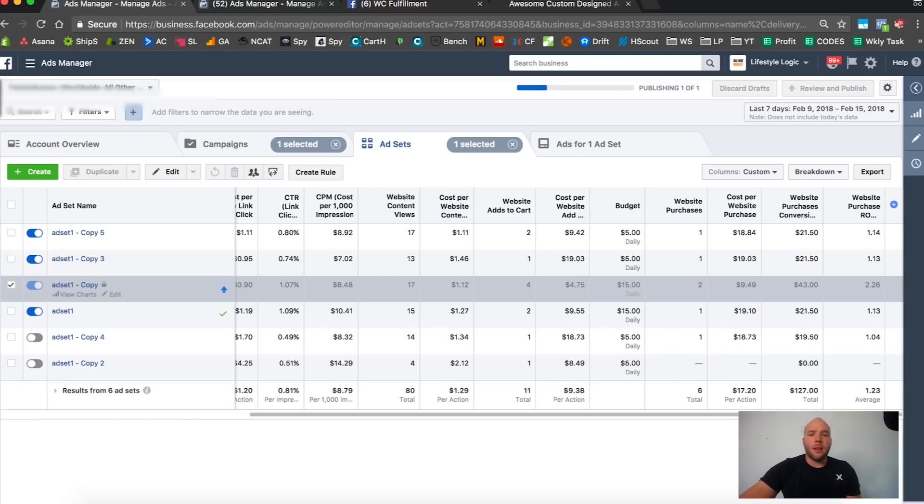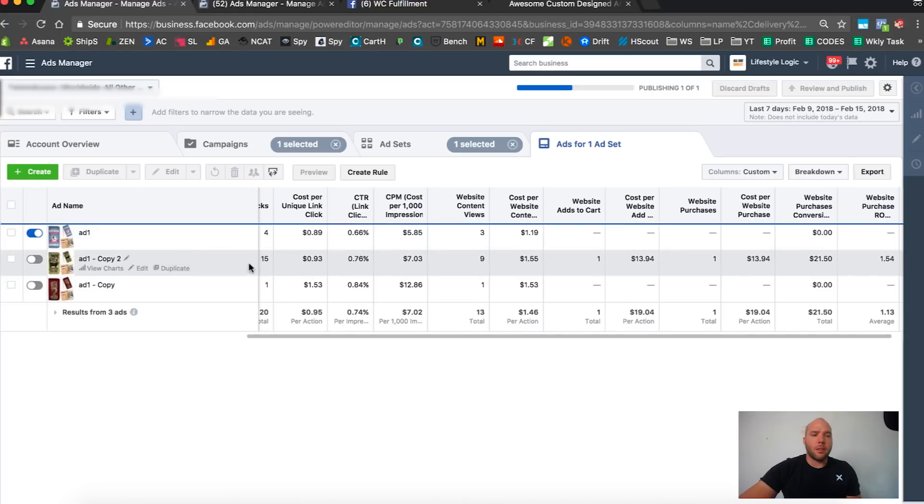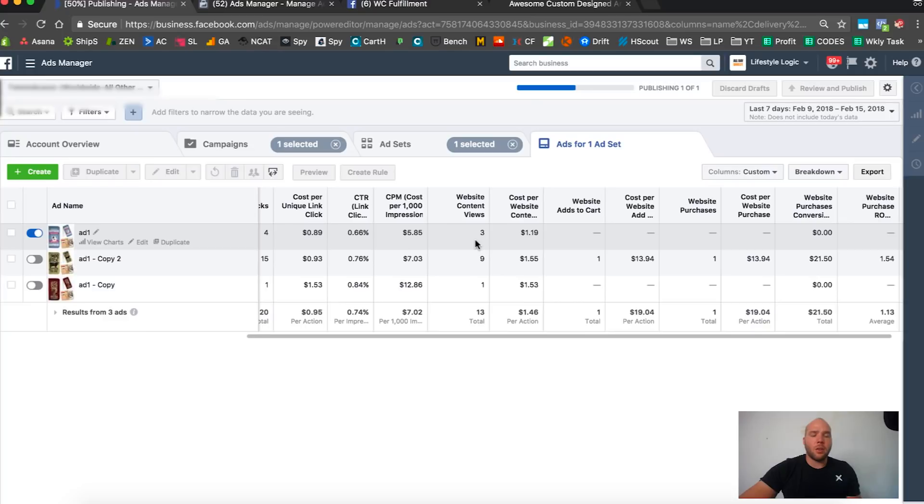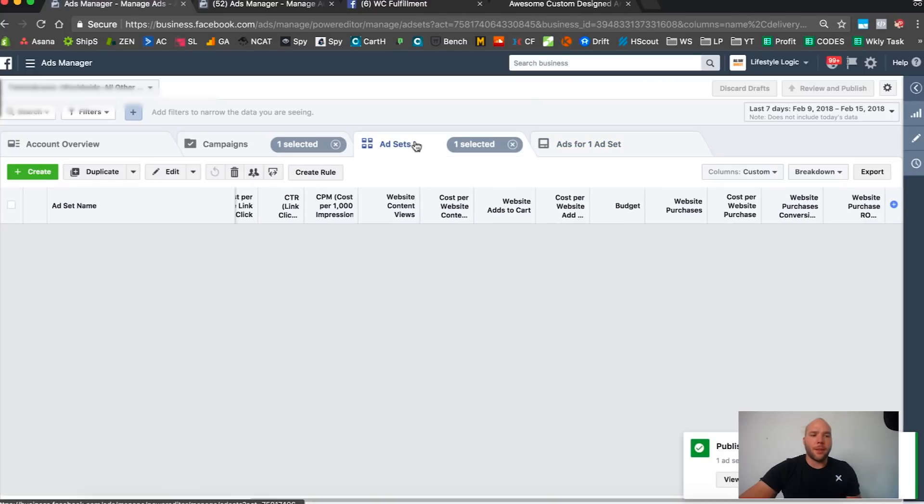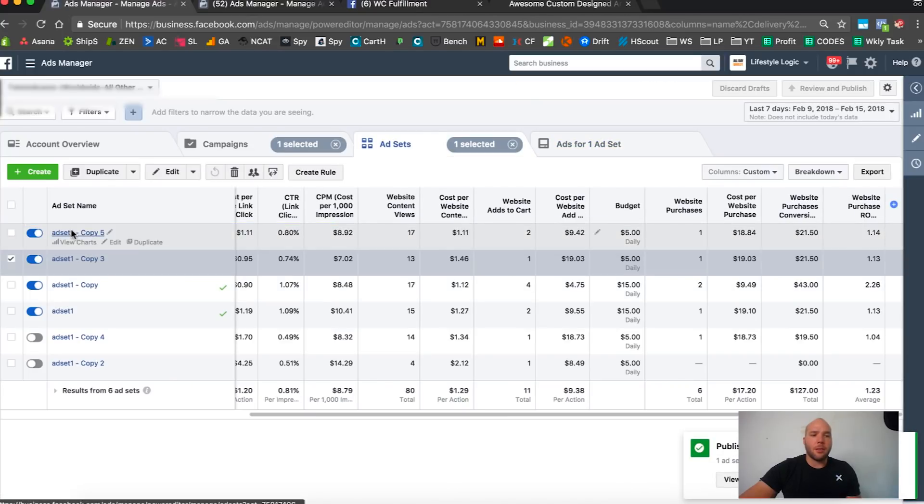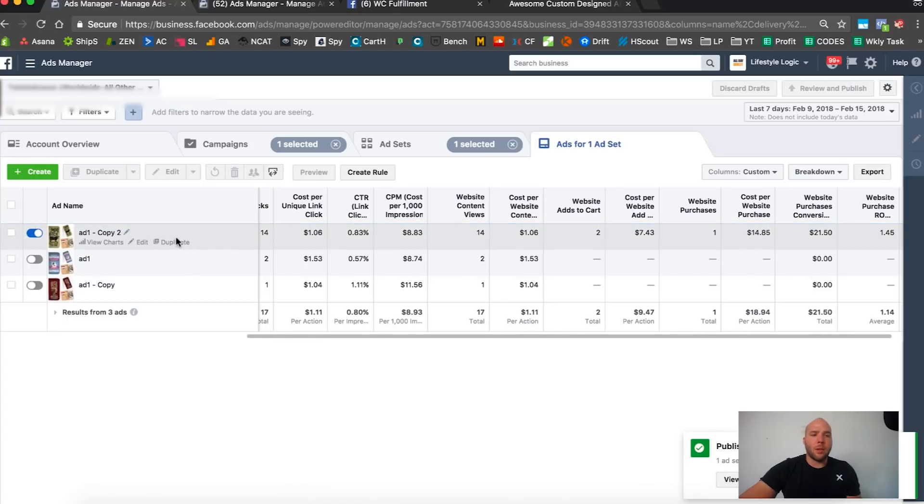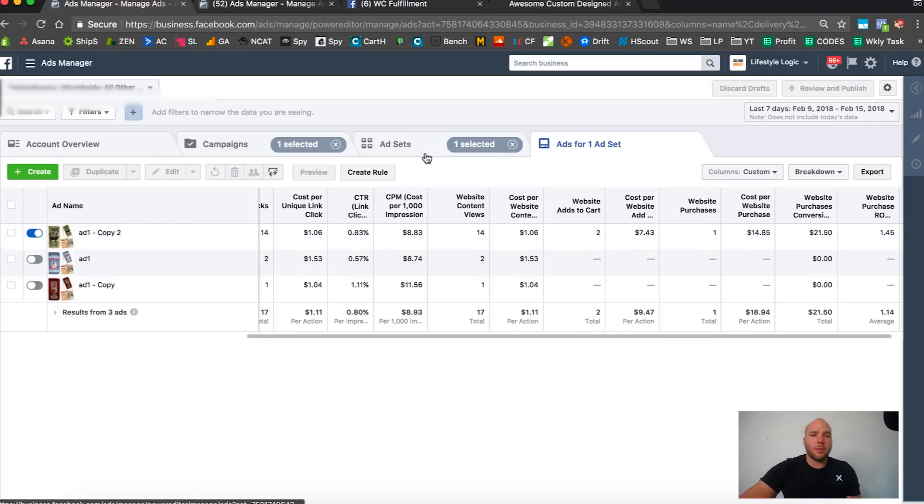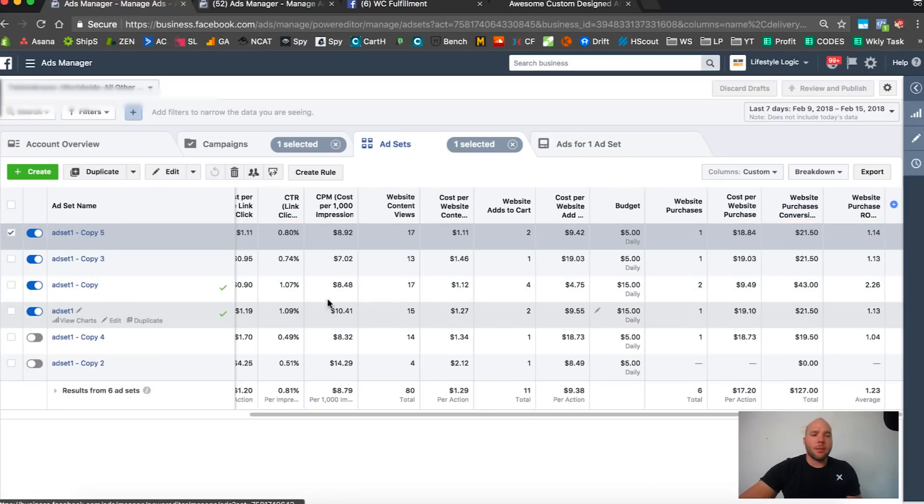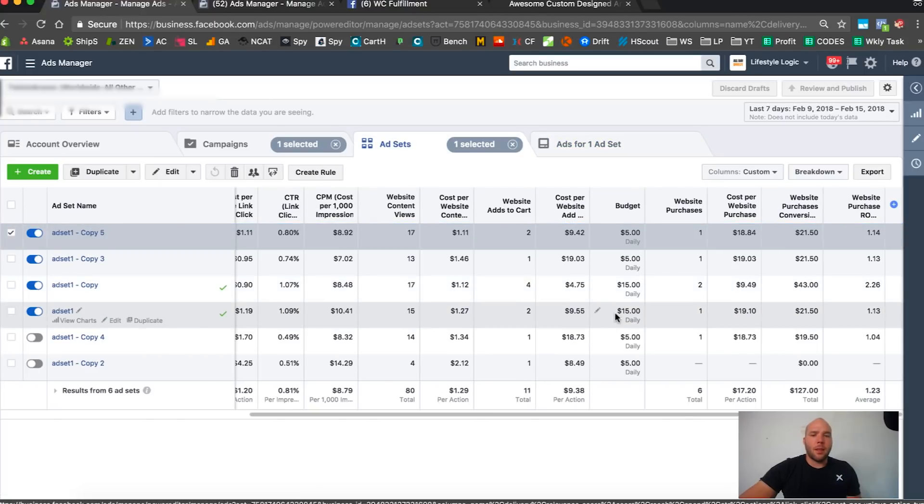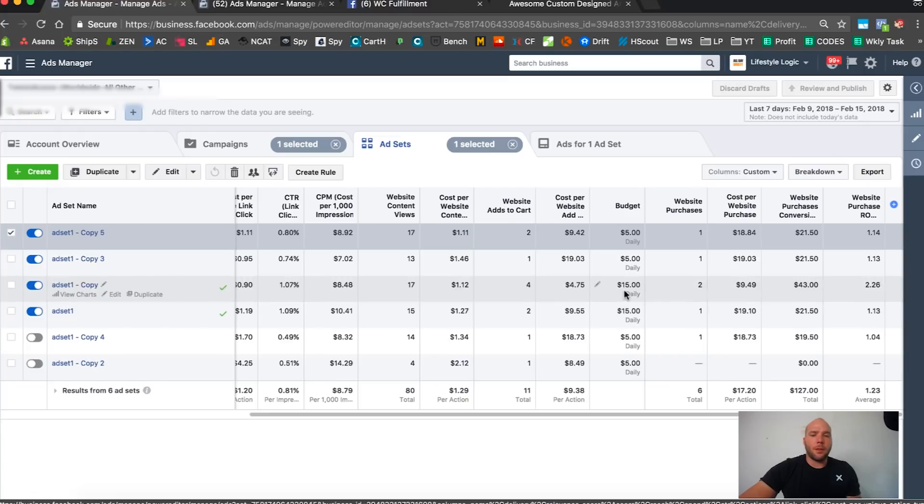I want to help it get more data faster, that's my goal. Right now we have budget room. Let's check out this one. I don't know what's going to happen here, so we could increase the budget, we could give Facebook more data faster to let it optimize better.